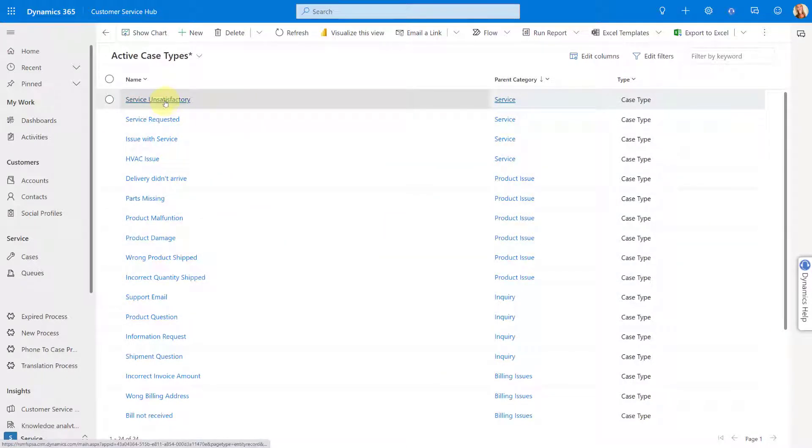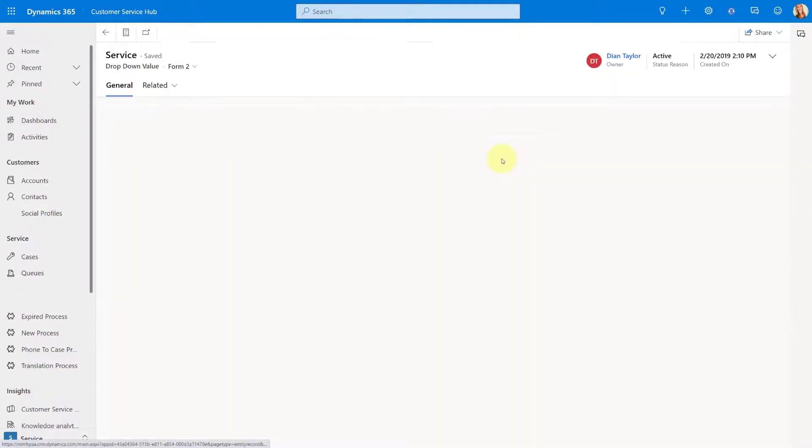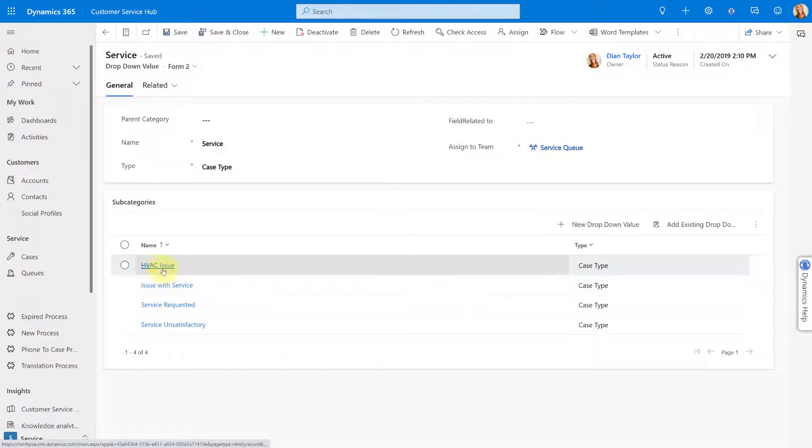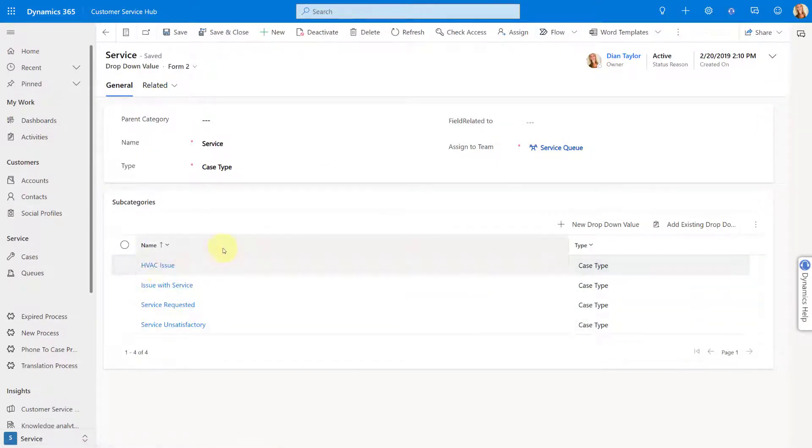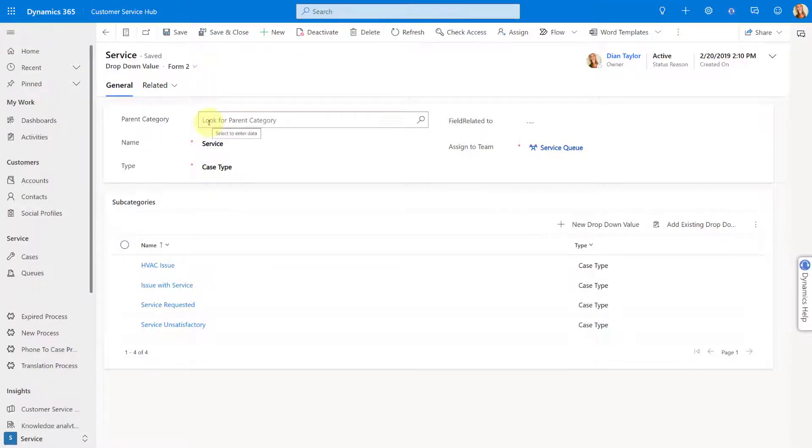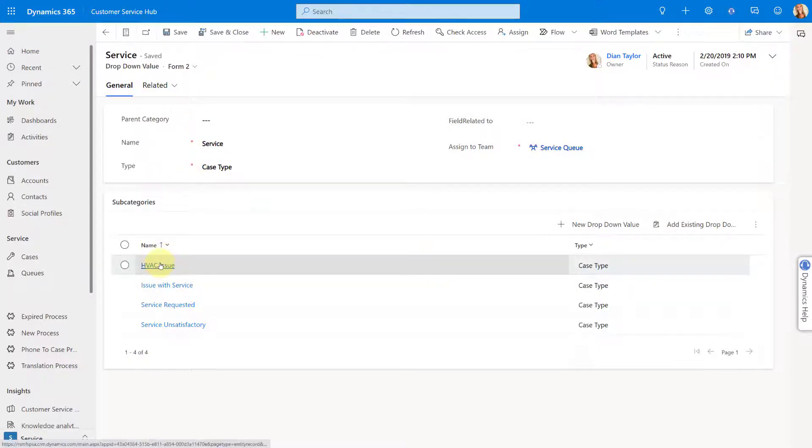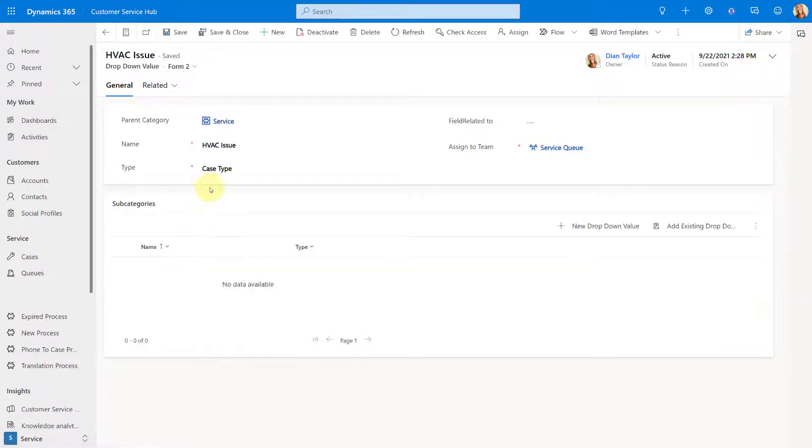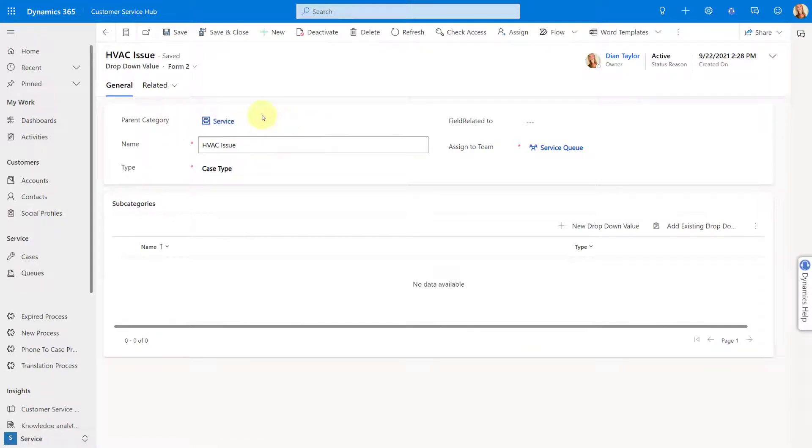I have billing issues. I have service product issues, inquiry, etc. And then below that I have these child case types. So if I would, for example, open the service case type, you can see here all of the child cases below that. The way I've done that is I actually have a look up here, which is a look up to the same dropdown value table. So if I open up my HVAC issue here, you will notice that the parent category is set to service.